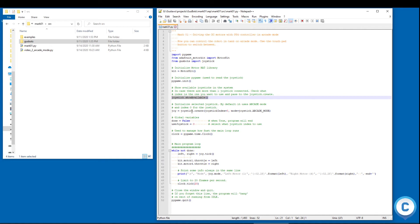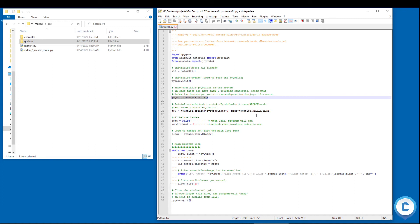And then I create an instance of this joystick here with my joystick.create. And I pass the index of the joystick which is usually zero and which mode you want to start with. We can always change the mode pressing the touchpad, but here I'm saying that I want to start with Arcade mode. So I create this joy here.